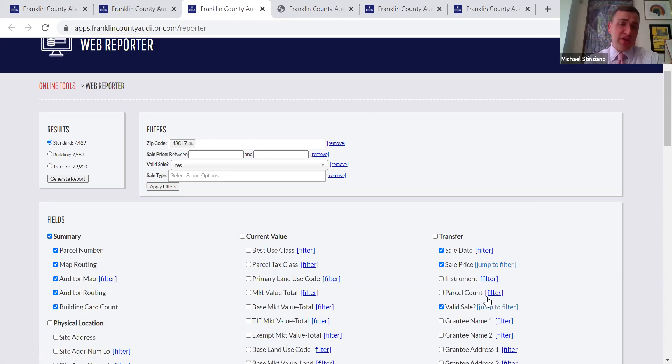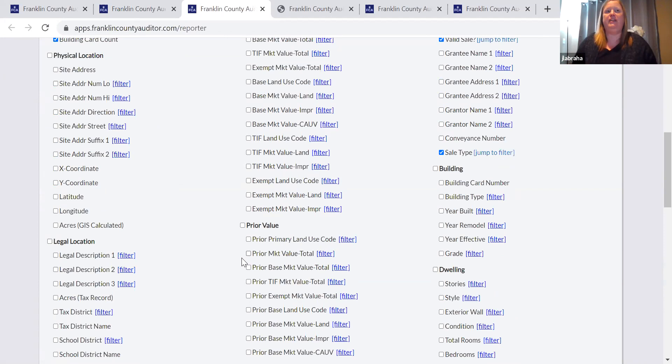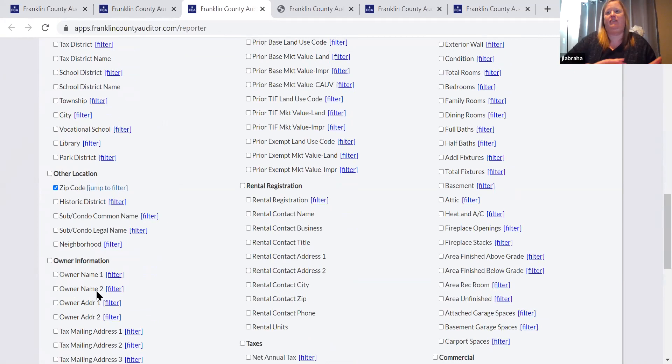Any other questions for Jamie? The only thing I was just thinking — one easy use is if you're looking to do mailing addresses, this is a good tool. Being a realtor, if you have a street name and want to hit everybody on that street, you can do a filter by street and then get the owner information or mailing information. It'll export to Excel for you as well.